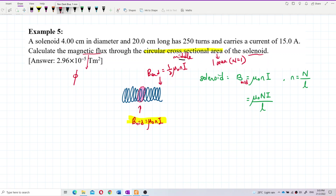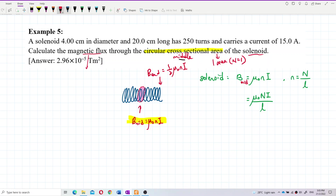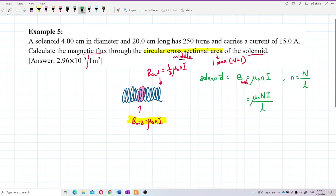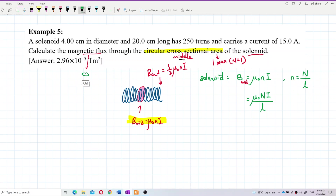So the magnetic flux is phi, which is phi equal to BA cos theta.